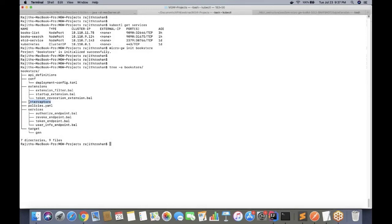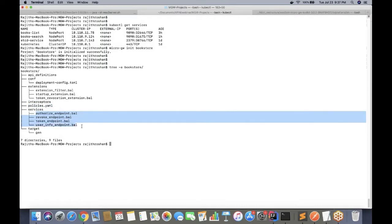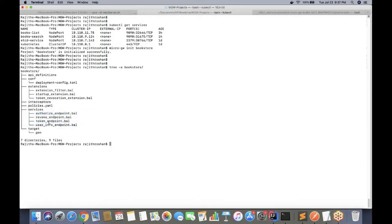The interceptors folder is where the API developer puts all custom code written in Ballerina for transformation or mediation. The policies YAML file defines all throttling or rate limiting policies for the micro gateway. The services folder by default contains proxy services which connect to the key manager for token resolution, authorization, and user info.